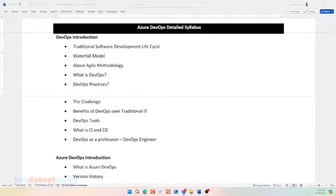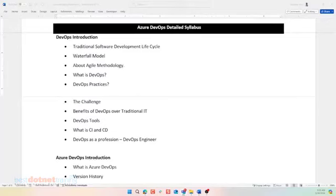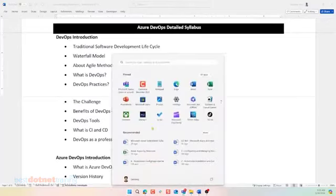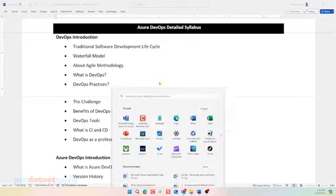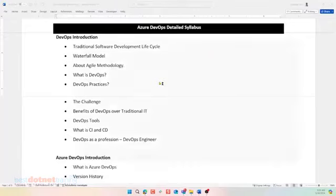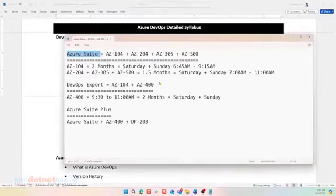I want to start this particular session with a slightly different approach where I want to begin with some kind of interaction. I want to understand from you what is DevOps? Very generic question. What do you think is DevOps?